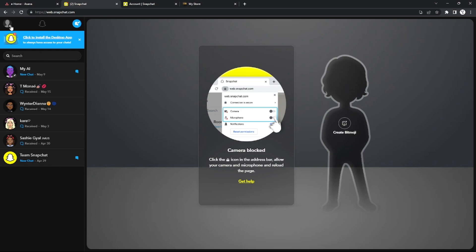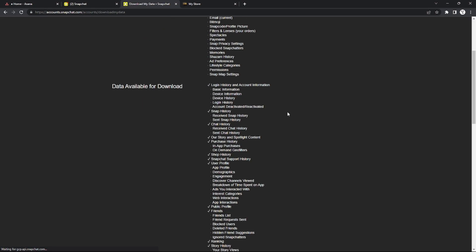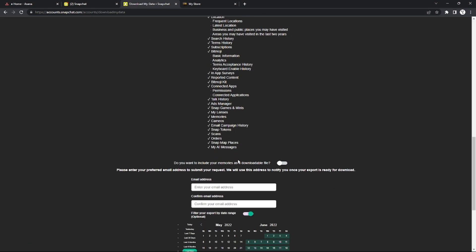So in case that you still want to view your memories on Snapchat because of the version or whatever update, this is how you do it: go to your My Data right here on your account. And after that, as you can see, the memories right here are checked.